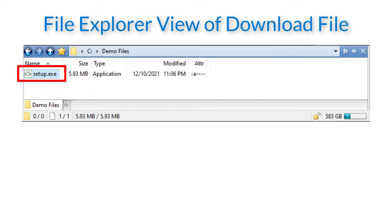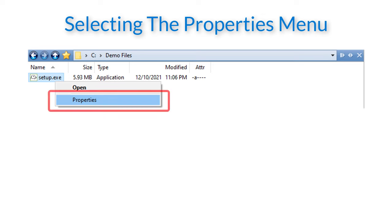Here you can see the downloaded file setup.exe. To check the digital signature, if any, we just need to right click on the file name and select the properties menu option.